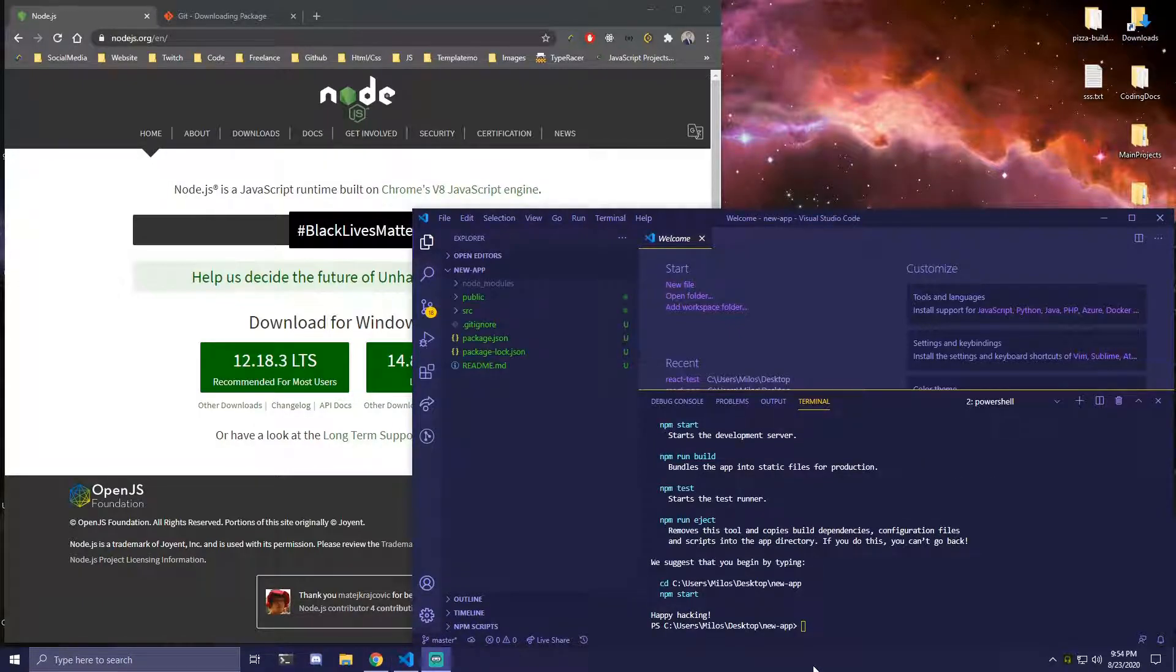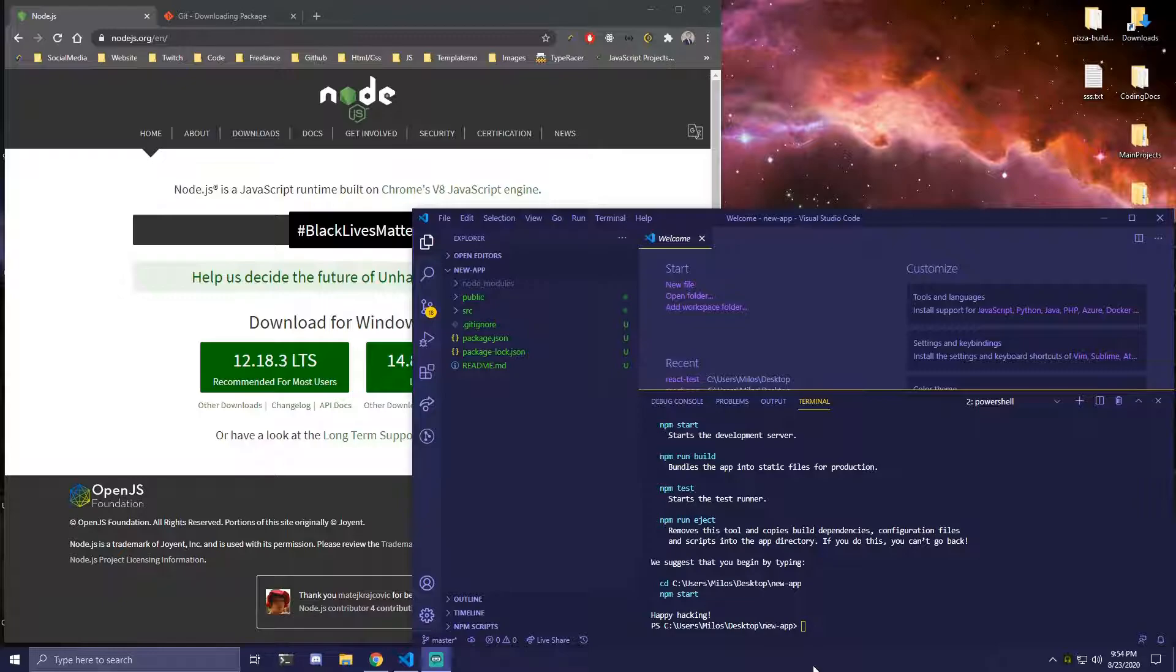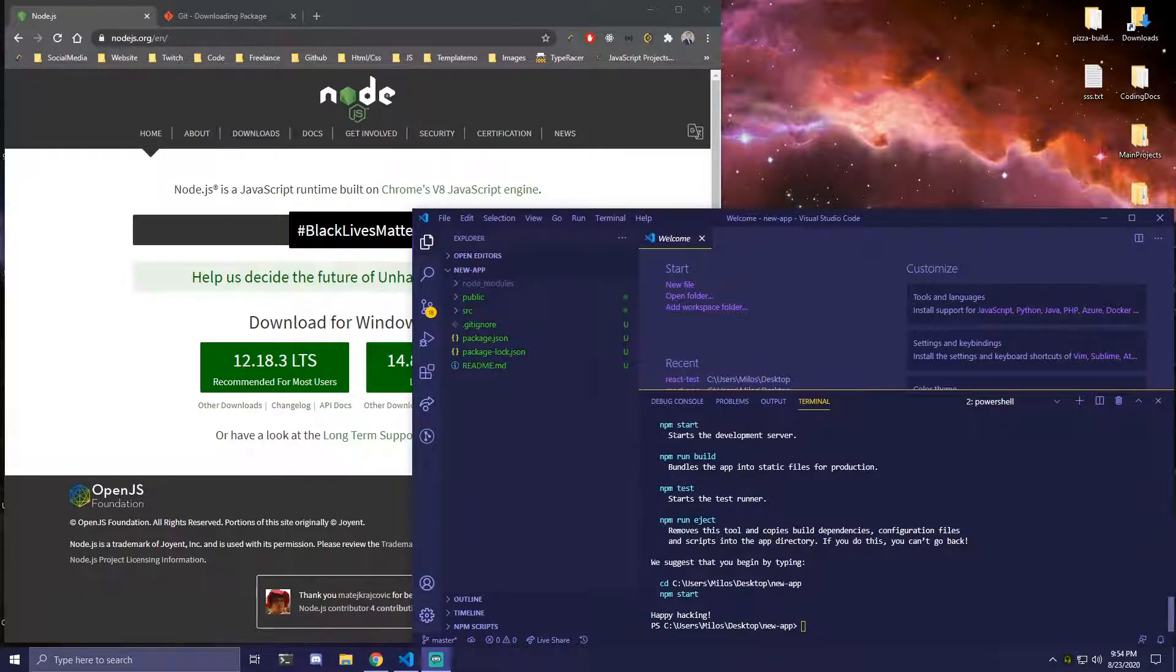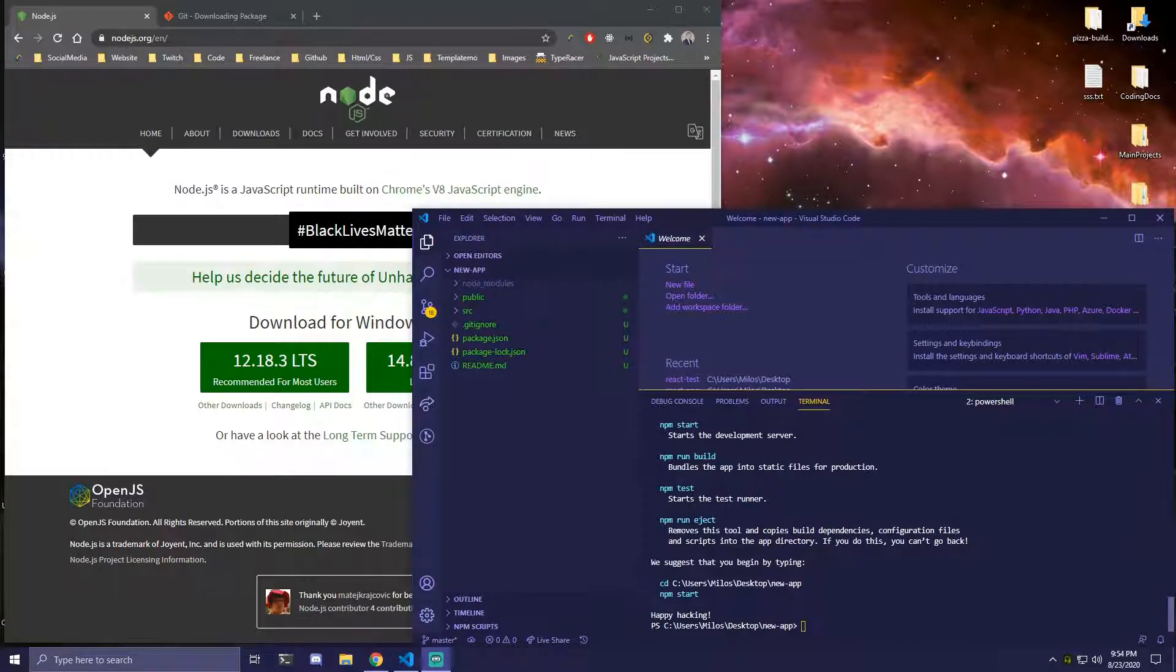Alright, so that just finished installing. It took around two minutes for me at least. So once it's done installing you're going to be able to see this message. It's going to say npm start, run build, test and all the other things.